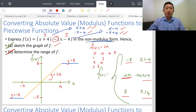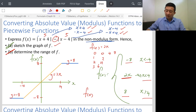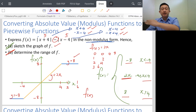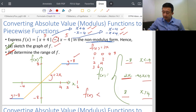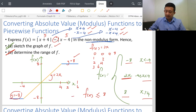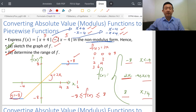After sketching the graph, we determine the range of f(x). The maximum value of f(x) is 8, because for x > 4 (or any number beyond), the function remains a horizontal line at 8. The smallest possible value for f(x) is negative 8. So the range of f(x) is -8 ≤ f(x) ≤ 8. This is how we convert absolute value functions to piecewise functions, sketch the graph, and find the range of f(x).